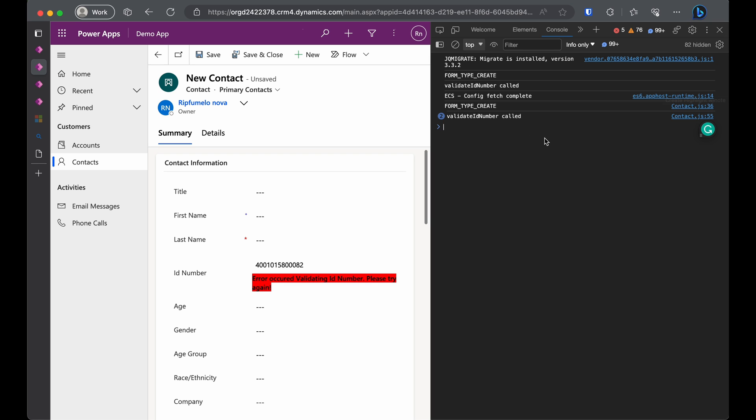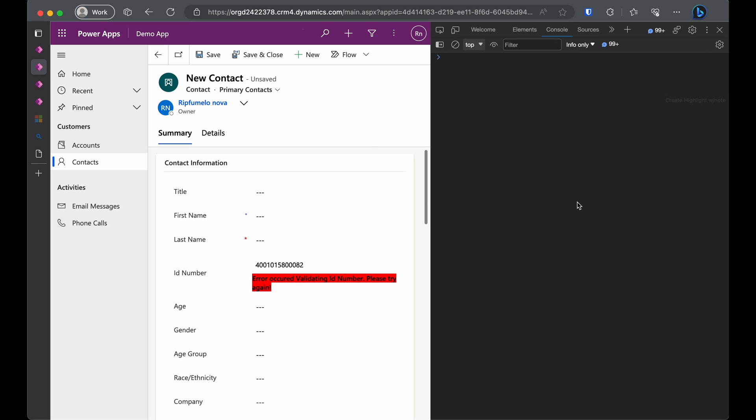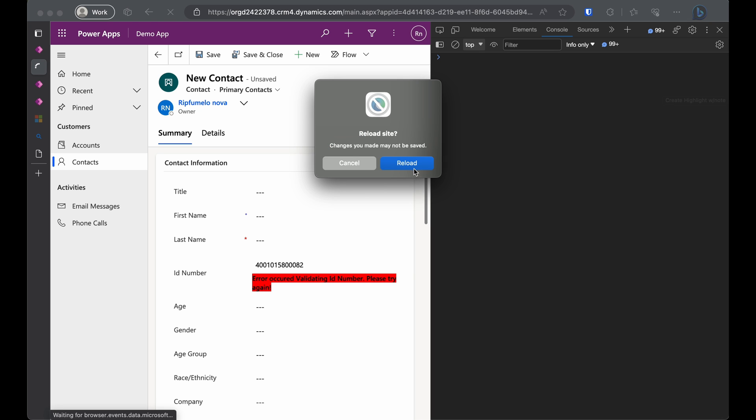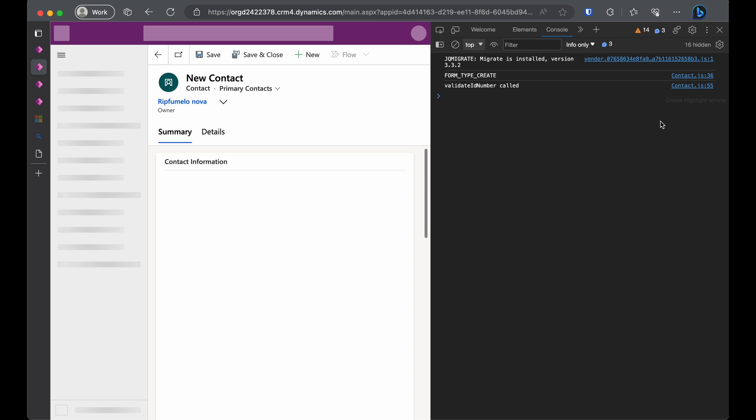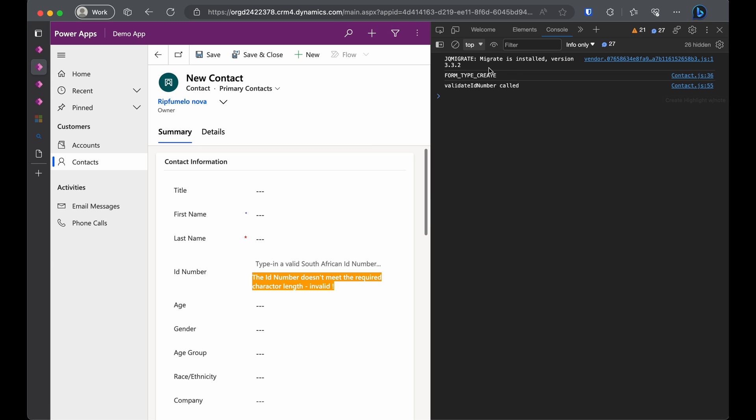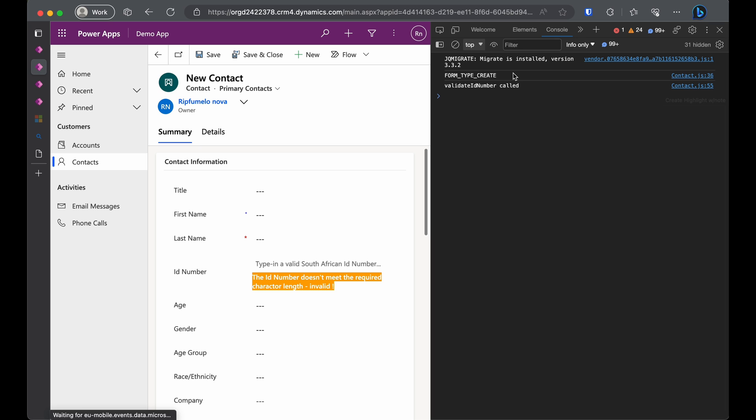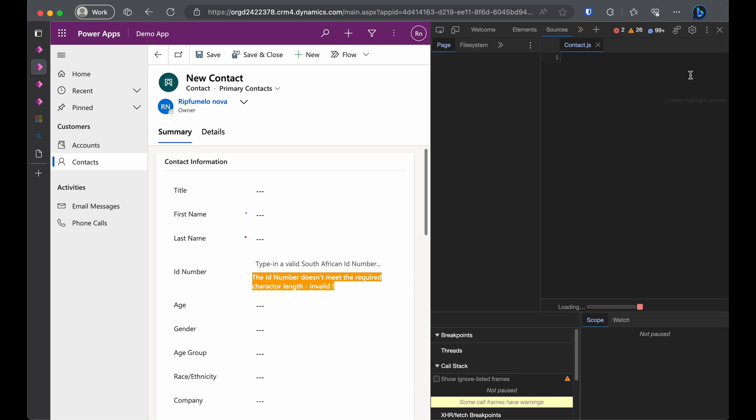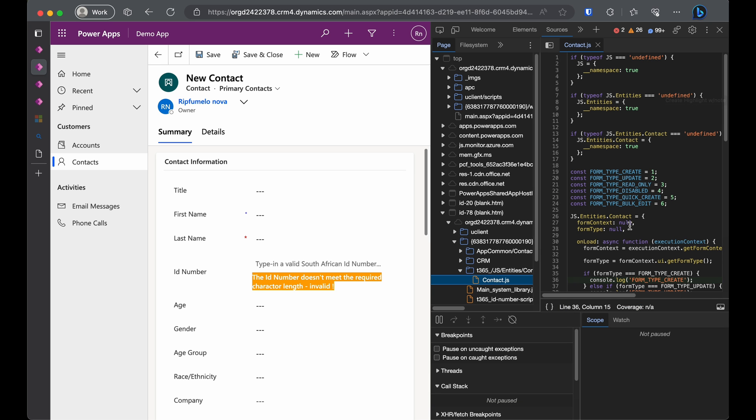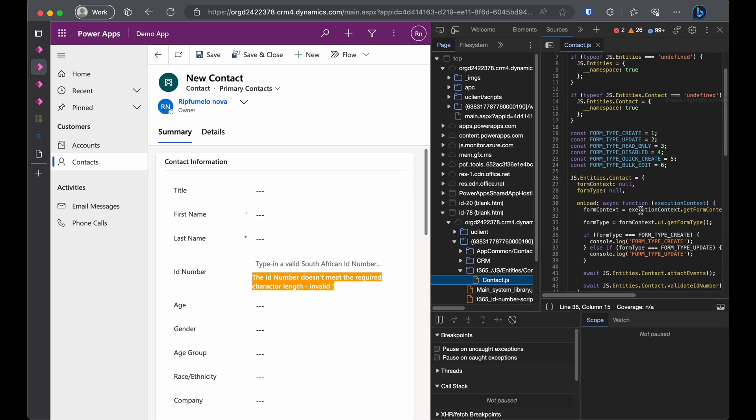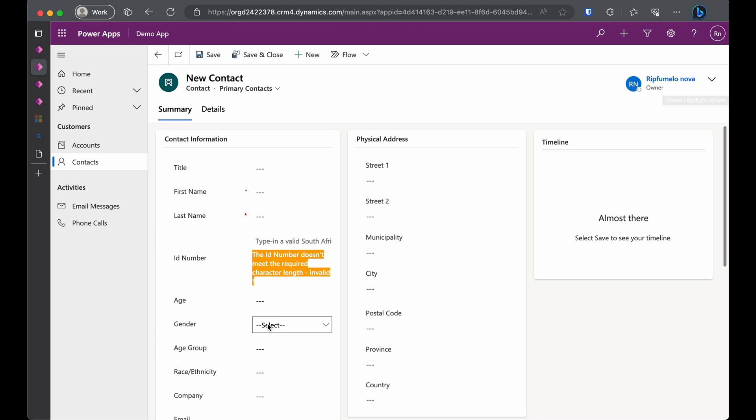Check it out. You can see the form type is create and the Validate ID number function is doing its thing. Let's clear the history and refresh one more time to see what's going on. Click on the file name next to the log to jump right into the file. This will make debugging in DevTools a breeze. Awesome.